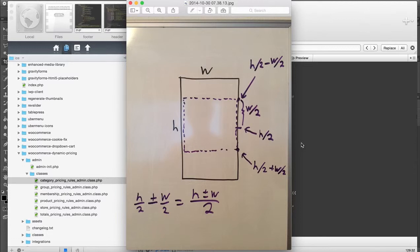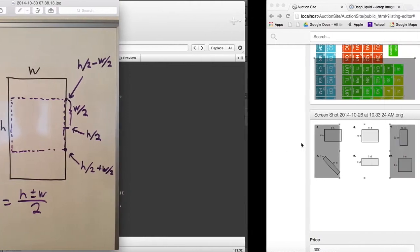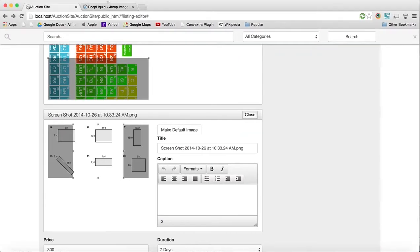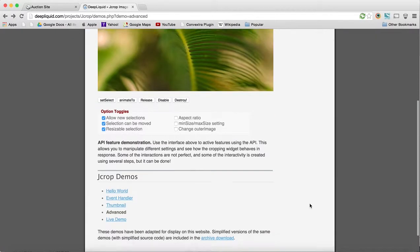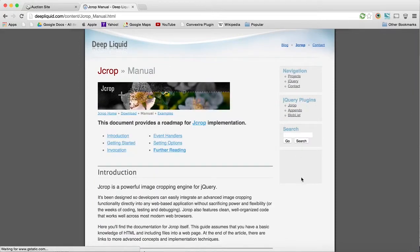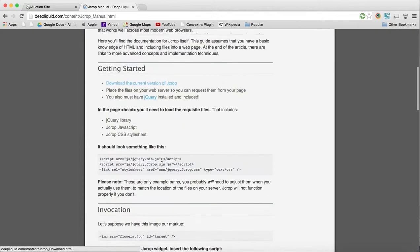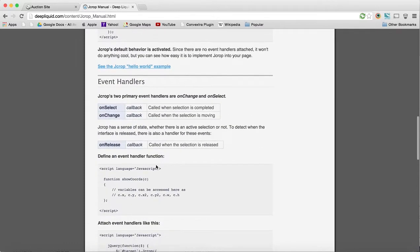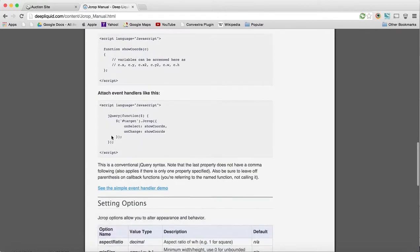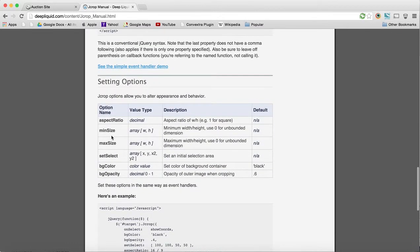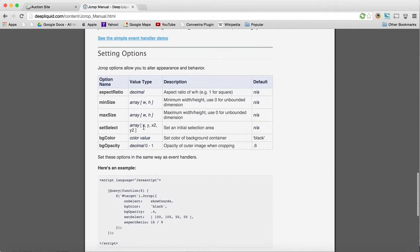I guess I should actually explain a little bit of how jcrop actually works with the set size. So we can go to their manual and look at how they use the set, like set select. You can see right here, to use set select,